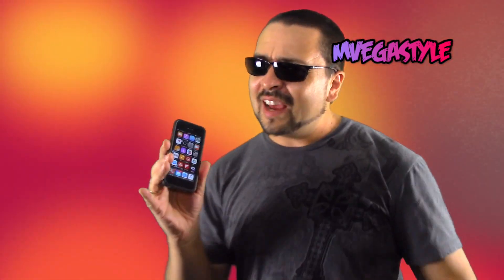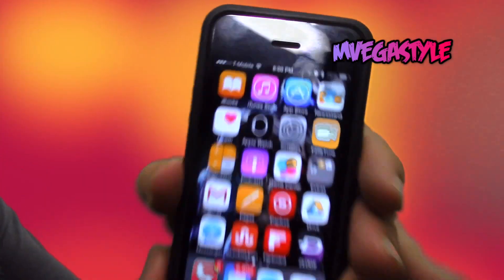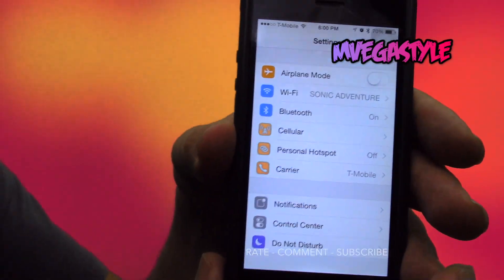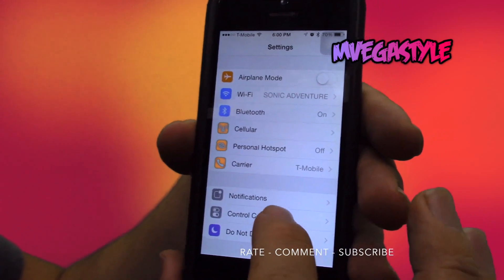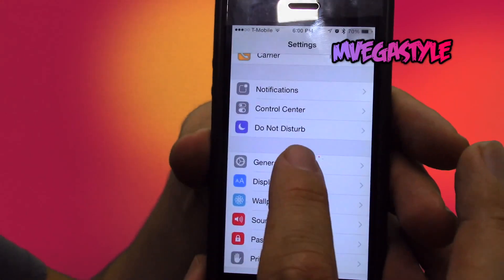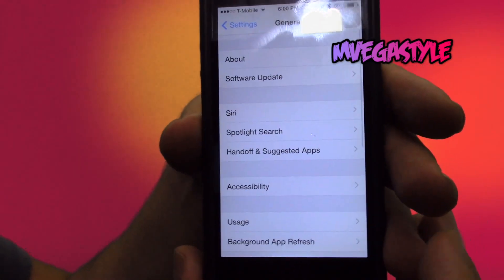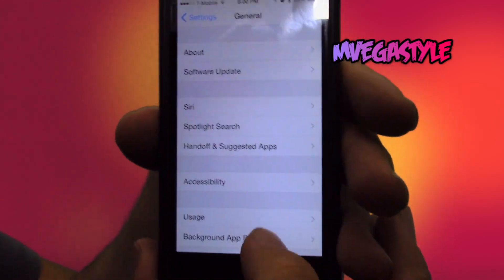How to get into grayscale on your iPhone, iPad. And with that said, let's go right into Settings. While you're in Settings, go ahead and go to General. Select that and now go to Accessibility.